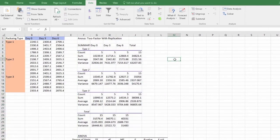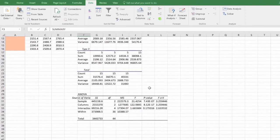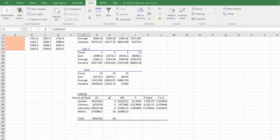An ANOVA table will show up. In the summary table, the average and variance of each group are included.